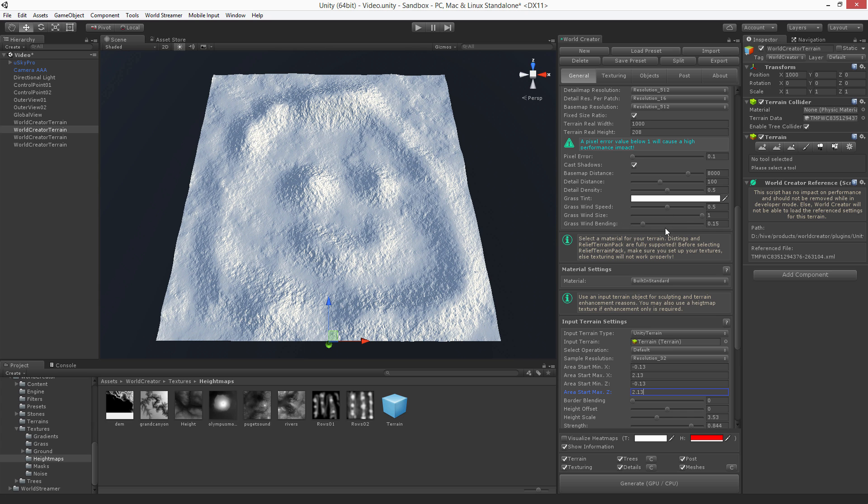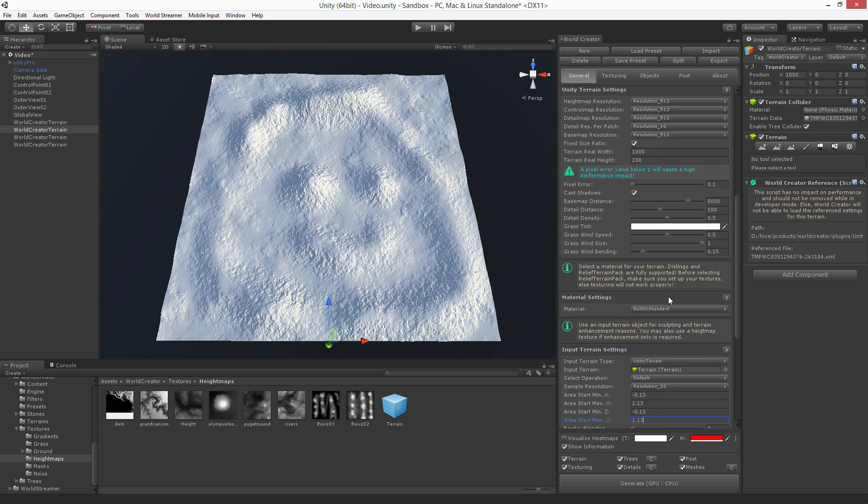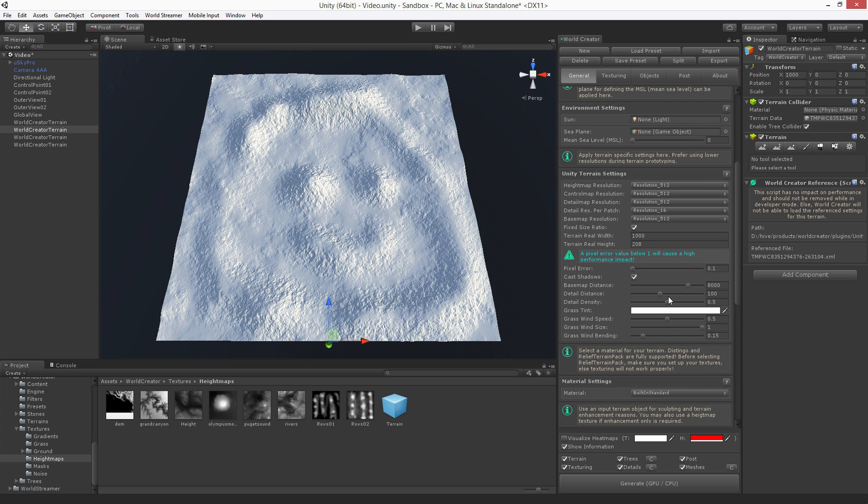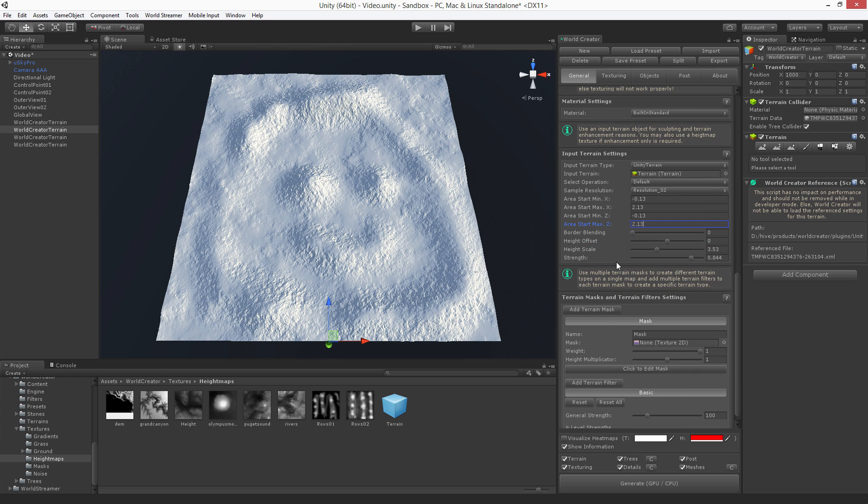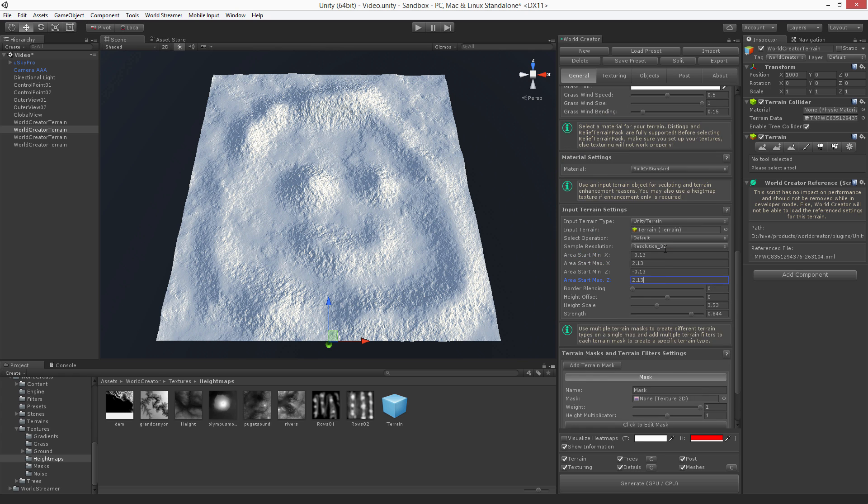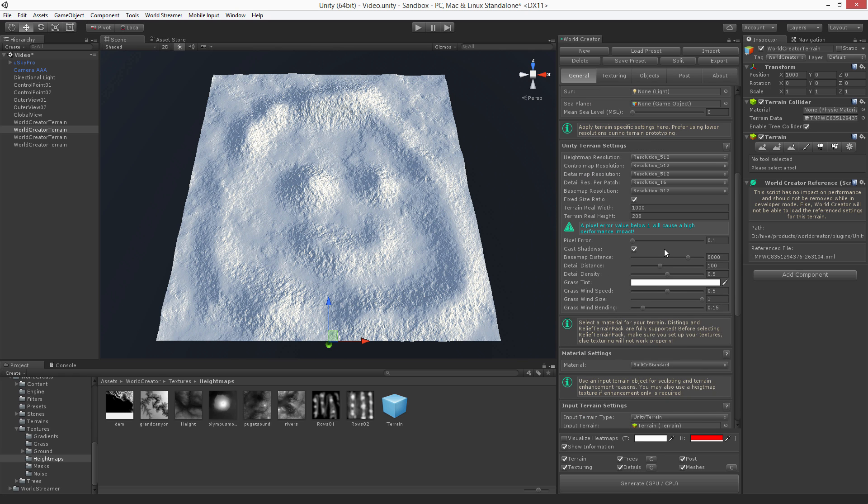Of course you can again just increase the height scale or increase the height here, increase the resolution for each tile and make it pretty nice. Apply all those filters and the texturing and the objects.